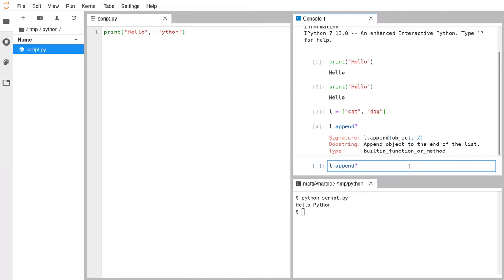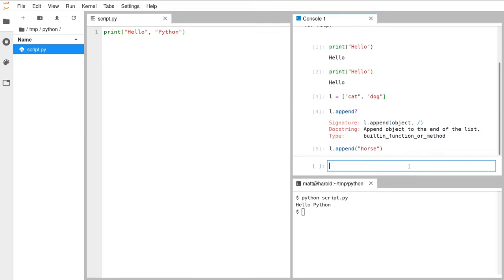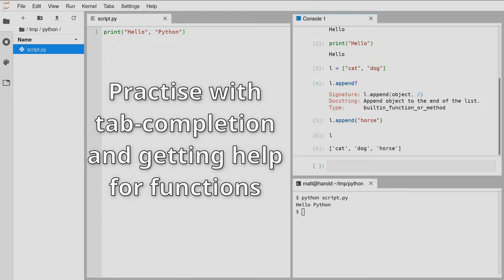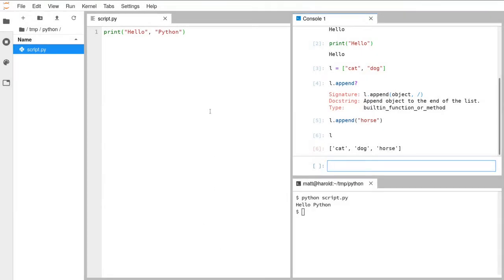Pressing the Up key brings up the previously run command, and you can cycle through recent commands using Up and Down. Delete the question mark, call it as a function, and pass in something like 'horse' — running that adds horse to the end of the list. To inspect a variable, just type the name of the variable and run the cell with Shift+Enter, and it displays the contents without needing a print statement.